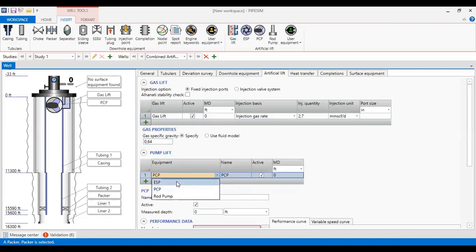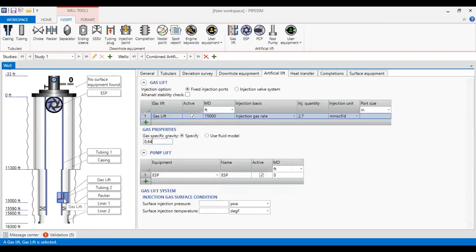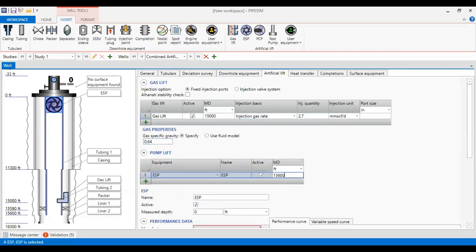I will also install an ESP. You can see the symbol for the ESP and the symbol for the gas lift valve in the schematic. I locate the gas lift valve — which is actually an orifice valve — at fifteen thousand feet. Then I install the ESP at a depth of fifteen thousand six hundred feet.